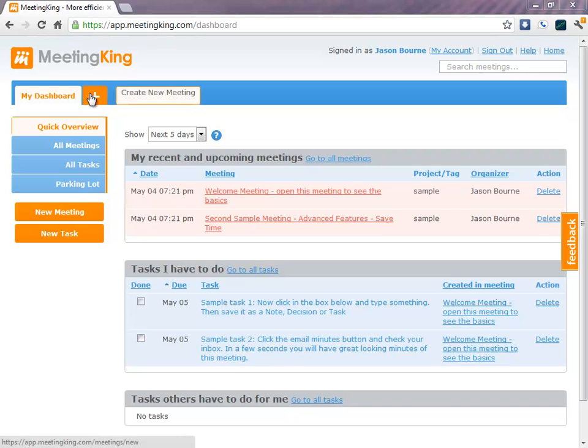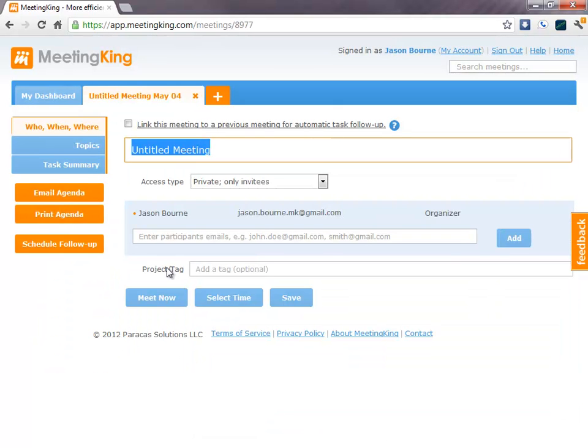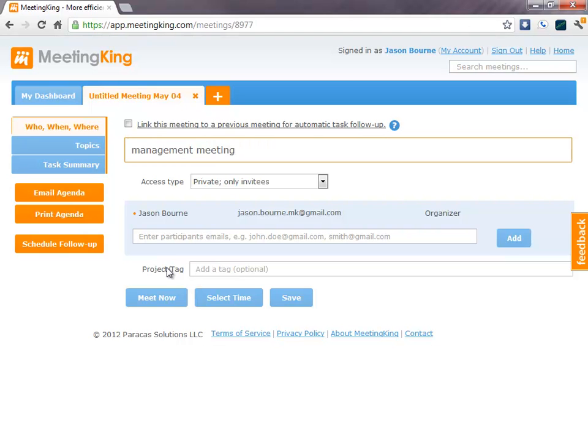Alright, let's create a new meeting. Just click the plus sign here. We will continue for now in MeetingKing. And we give the meeting a title. Management meeting. I will invite a few people.